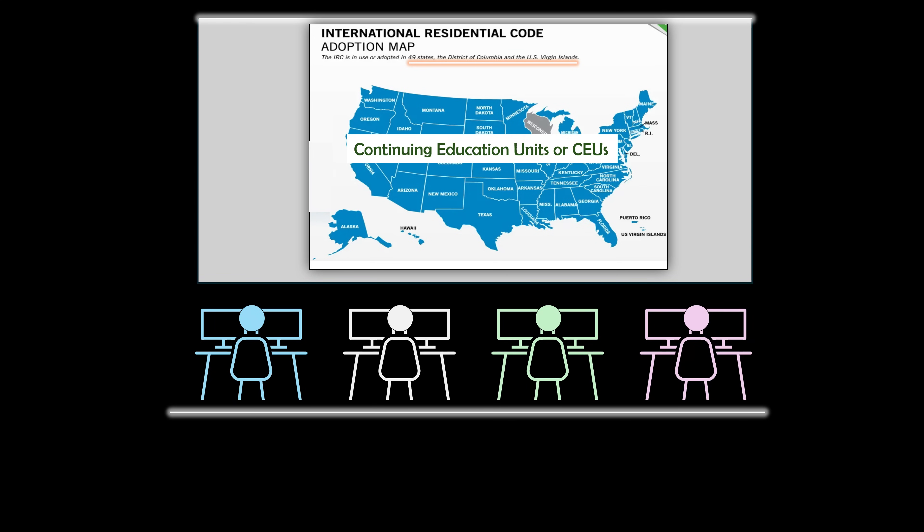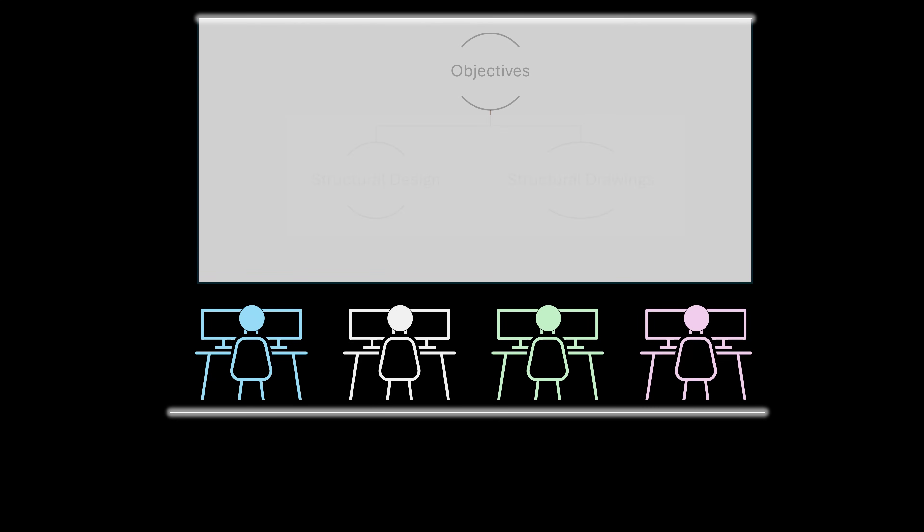The development of this course was guided by the assumption that the primary reason you are considering taking this course is to acquire the ability to complete the structural design of residential buildings and put together a complete set of structural drawings for permit issuance and construction. We have also considered that you may not have any training as a civil or structural engineer. Therefore, we have spared no effort to ensure that this course has the capacity to help you achieve the objectives that brought you here.